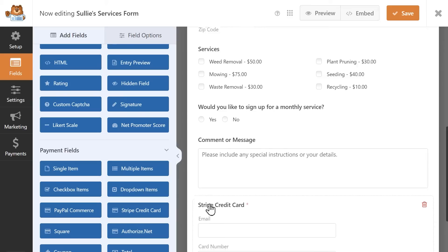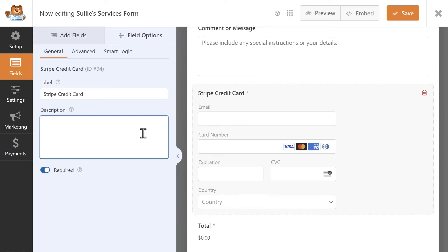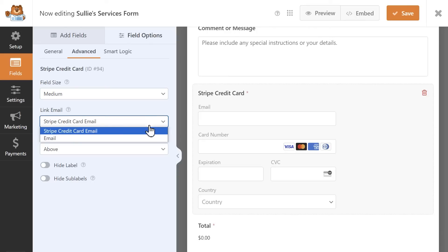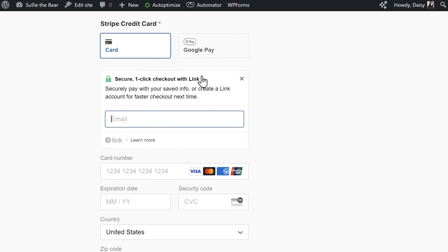You can click on the Stripe field to reveal its settings, which will allow you to change the label and description in the General tab. Click on the Advanced tab to view additional settings, one of which is the Link Email setting. This setting lets you choose which email field to auto-fill your customer's payment information with if they've stored it with a payment service called Link.